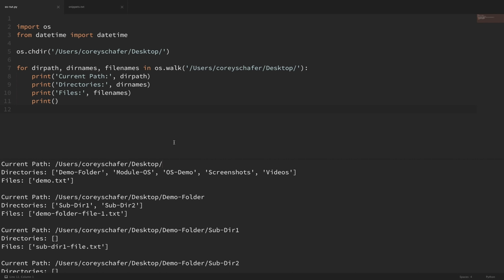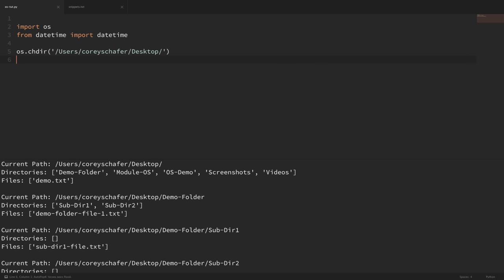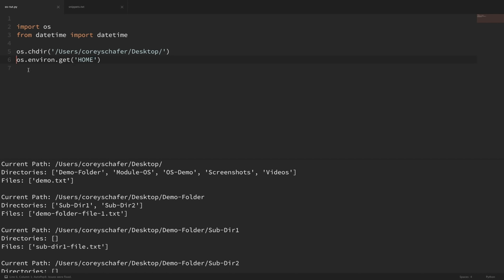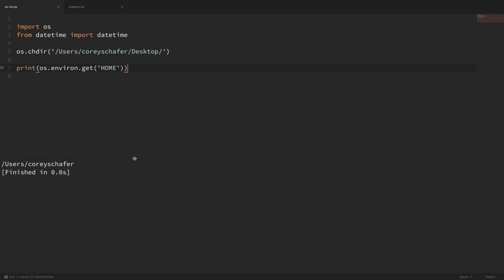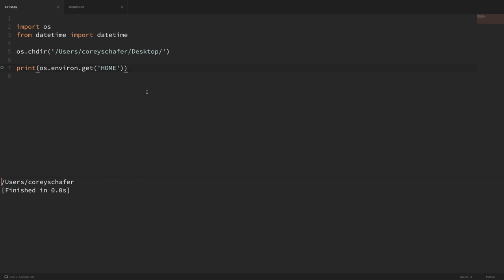Now let's say we want to access my home directory location by grabbing the home environment variable. We can get environment variables by accessing os.environ. If I print out os.environ it would print out all of my environment variables, but I have a lot of those so let's just grab one. I wanted to get my home environment variable, which will be the location of my user's home directory. If I print that out and run it, you can see that it captures my home directory.